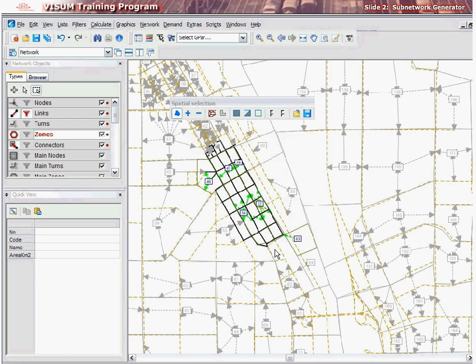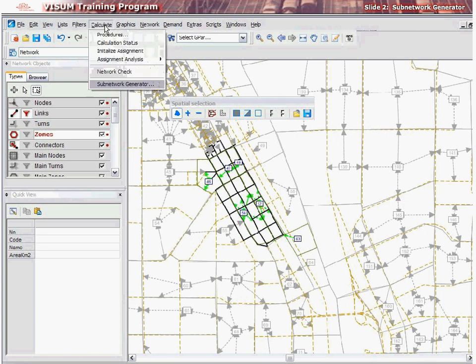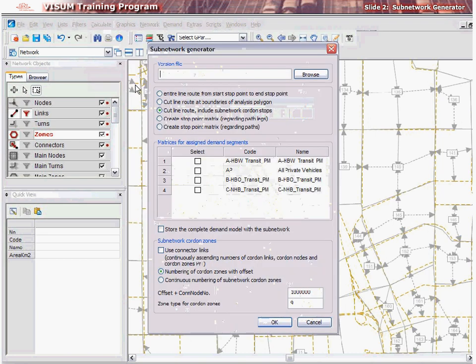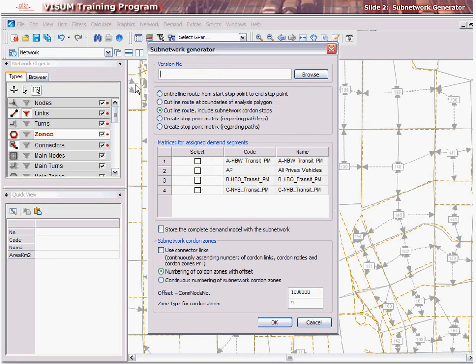After selection of the subarea in VZoom, we must now run the subnetwork generator. To do this, go to Calculate the Procedures and then click Subnetwork Generator. Click the Browse button to navigate the location where you want to save your subnetwork version file, give it an appropriate name, and click Save.